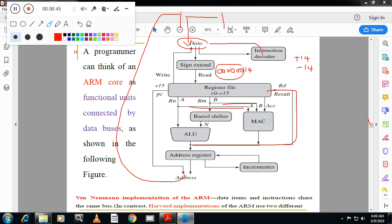ARM also has a multiply and accumulate (MAC) unit, which helps in multiplication of very large numbers. It takes one register, stores the multiplication result, and whenever multiplication has to be performed it does that operation and stores the result in a register. After this, the address is incremented by the incrementer to the address register, and once again the signal is sent to address decoding by the PC. This is the ARM data flow model.